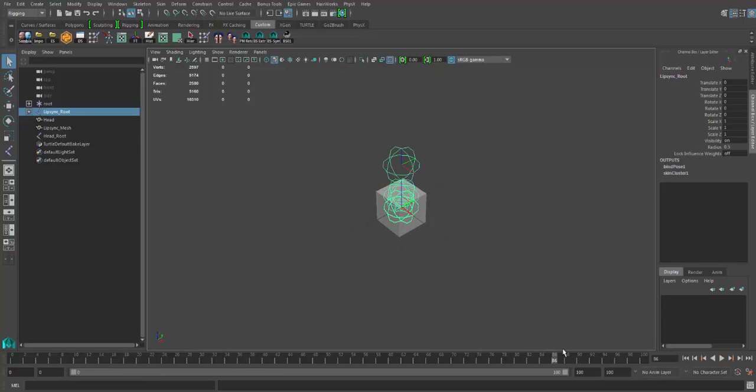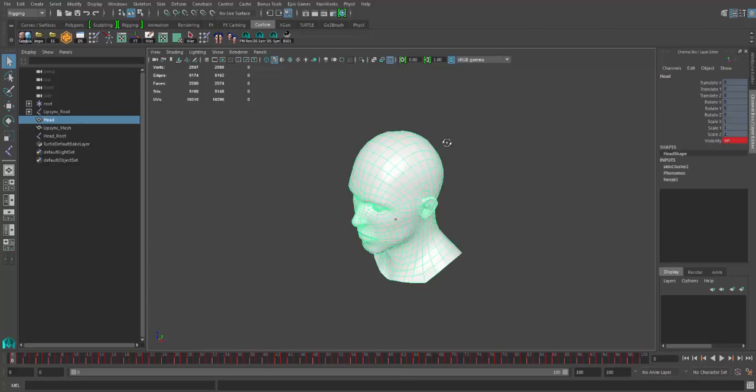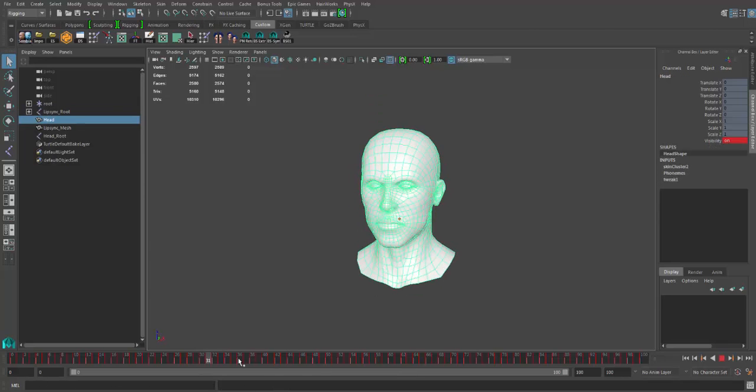You will see that the joints will basically go from 0 to 1 along the Z axis. So there you go, basically those trigger the animation here as you can see.